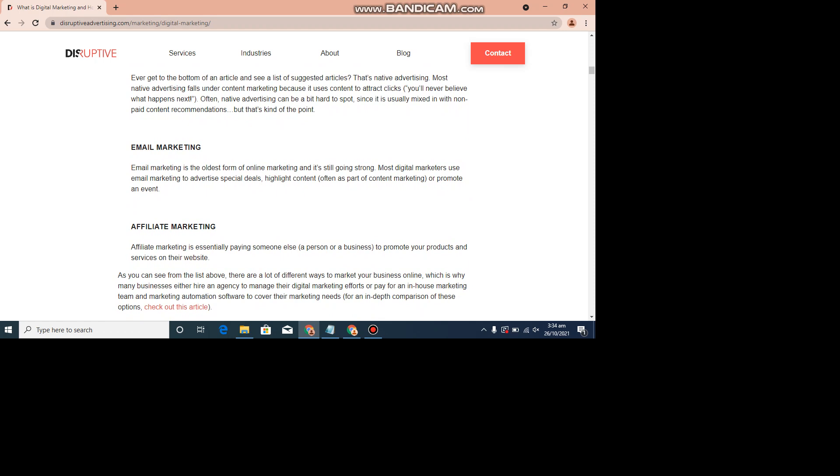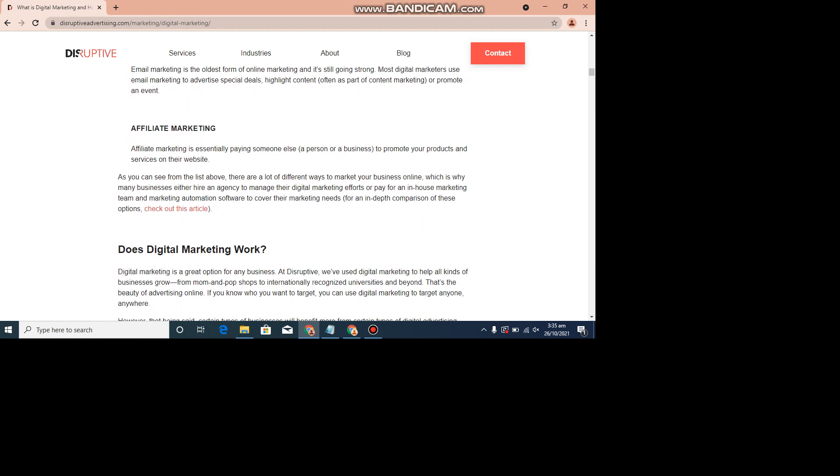Email Marketing. Email marketing is the oldest form of online marketing. It's still going strong. Most digital marketers use email marketing to advertise specialties, highlight content, often as part of content marketing, or promote an event.